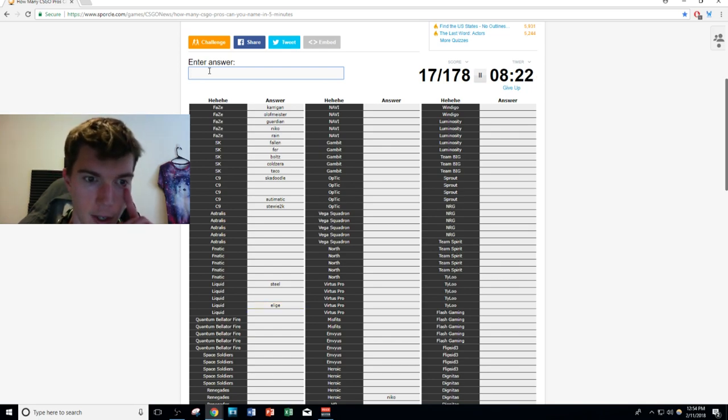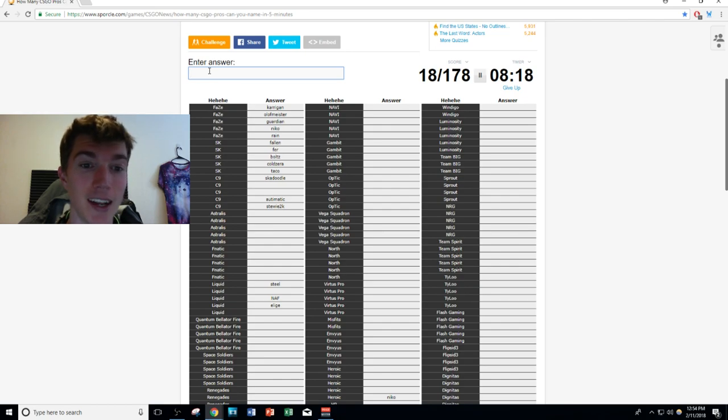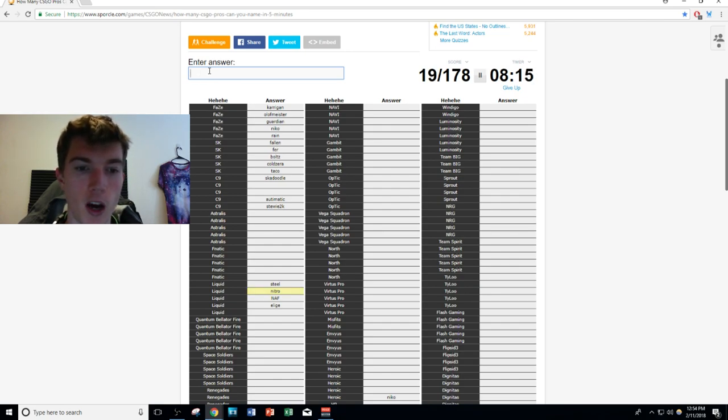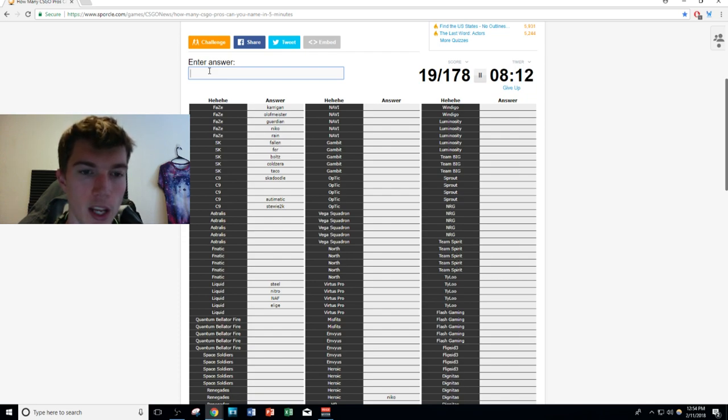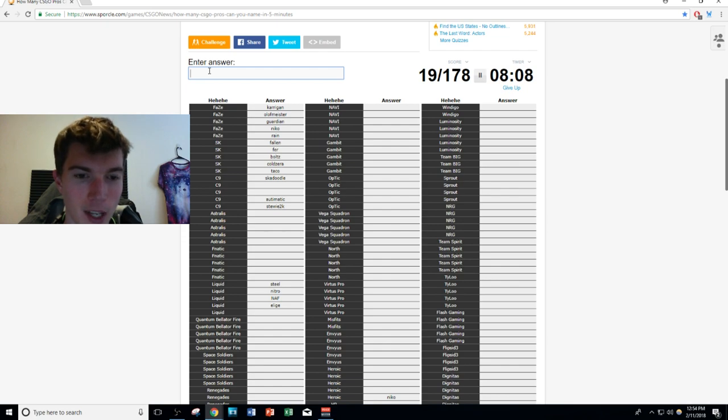Skadoodle, autimatic, Stewie2K - actually I'm going to go with some Liquid players right now too. Steel, EliGE, nitr0, NAF. We know more of Liquid than we do Cloud9. Here's where I really trip up.